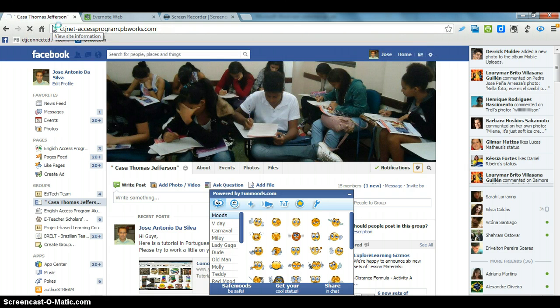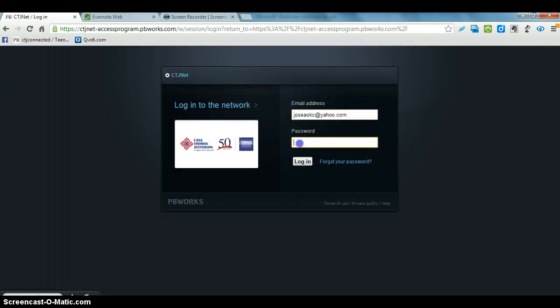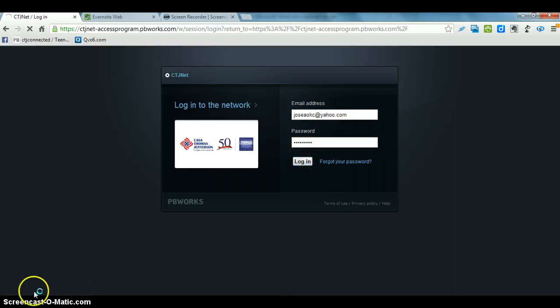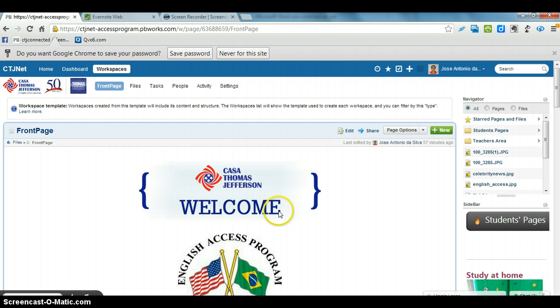So you log in, you write your email and your password. So here's the page.